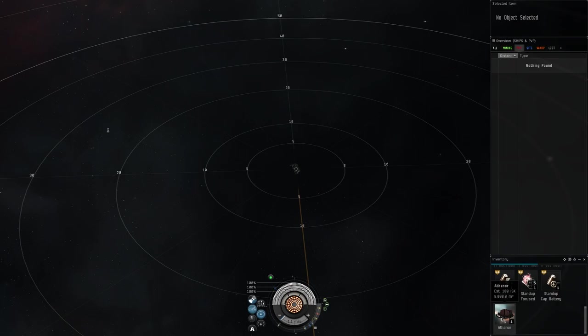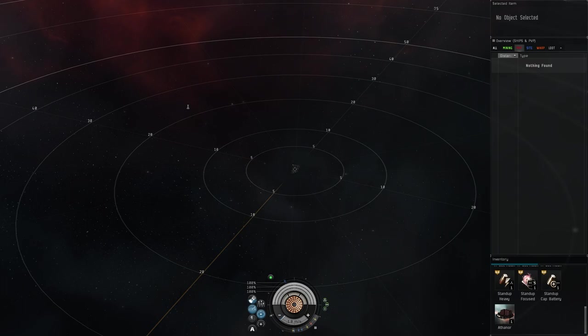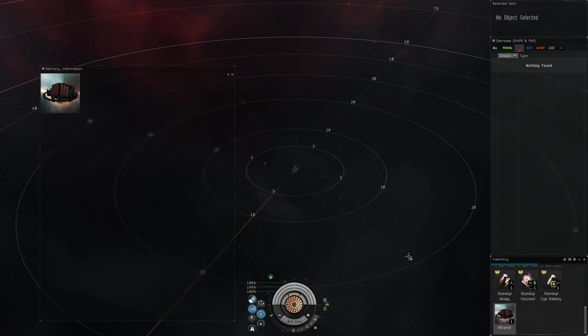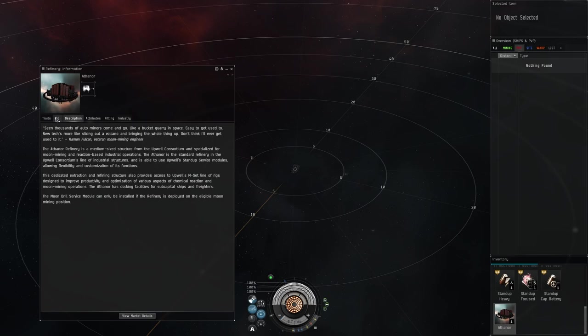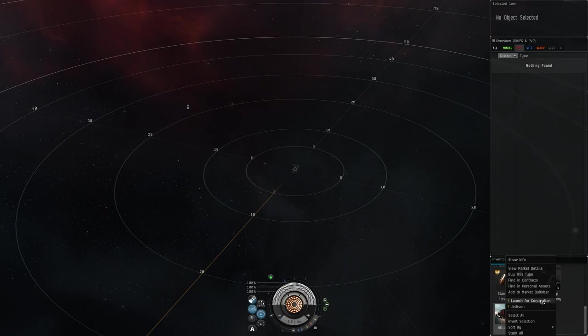From there we're going to go into our inventory. You need to actually have the roles in your corporation to anchor structures and things like that. We're going to go ahead and look at the information on this structure as well. Once you're ready to anchor it, we're going to right click on it, go to Launch for Corporation.